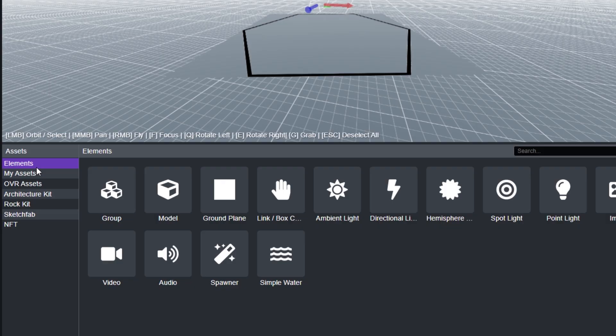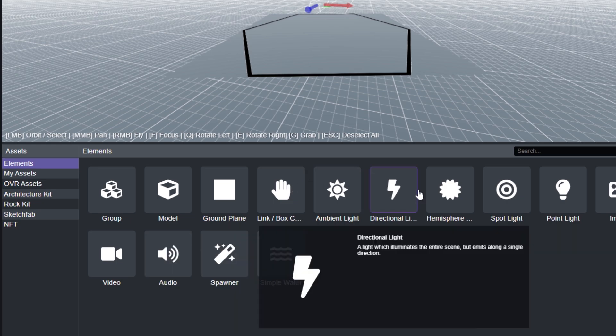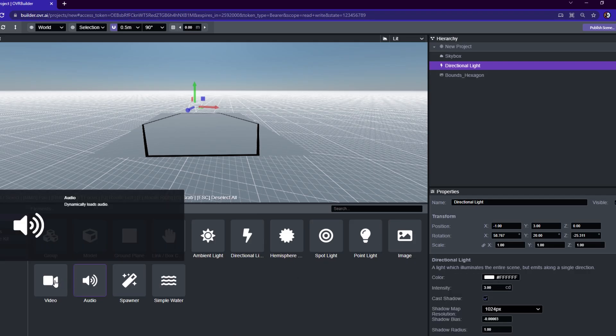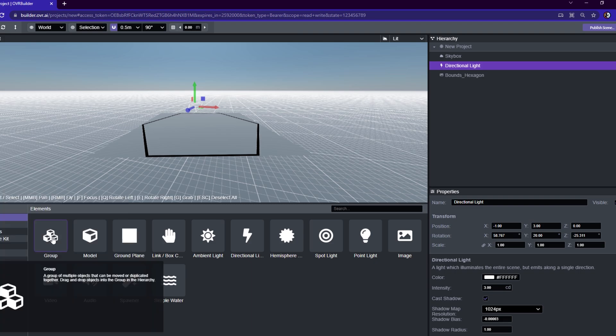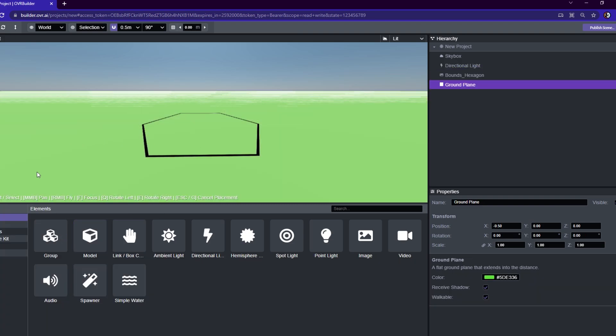At the top, we have Elements. And Elements is where all the major components are for building your scene. For instance, we have a ground plane that just adds one flat ground level that extends all the way out into the horizon. Let's get rid of that just for now.